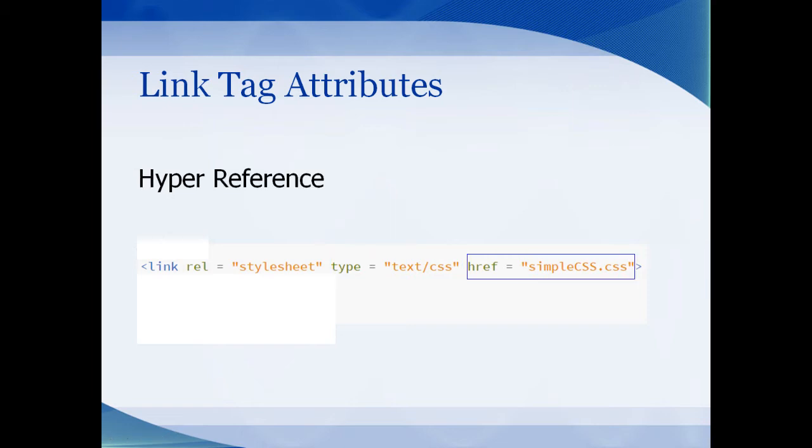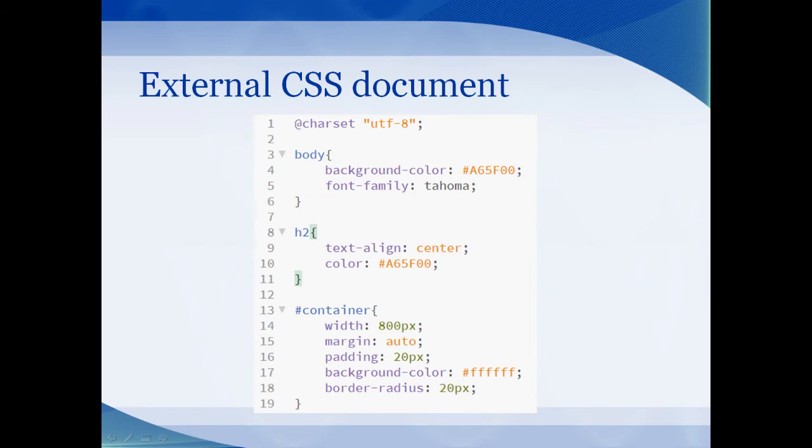Here's an example of an external CSS document. Notice there's no HTML tags on the page. It's just a plain document with CSS rules. You can specify the charset of the document. Now here we have some styling for an h2 header tag. We're going to demonstrate some of the syntax of the CSS document.